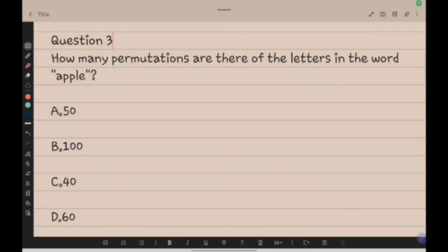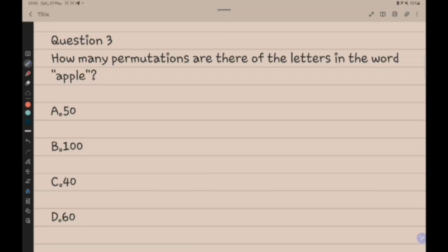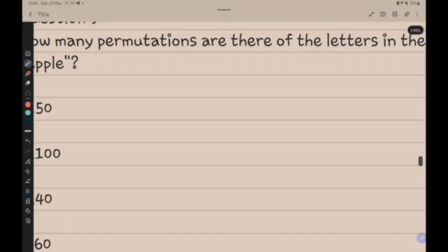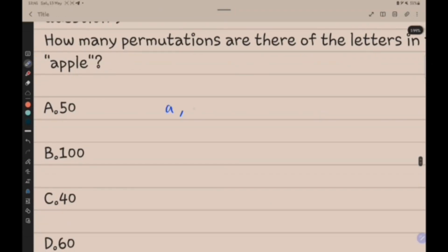Question 3: How many permutations are there of the letters in the word APPLE? Listing down all the letters: A, P, P, L, E — we have 5 letters with one repeated P.